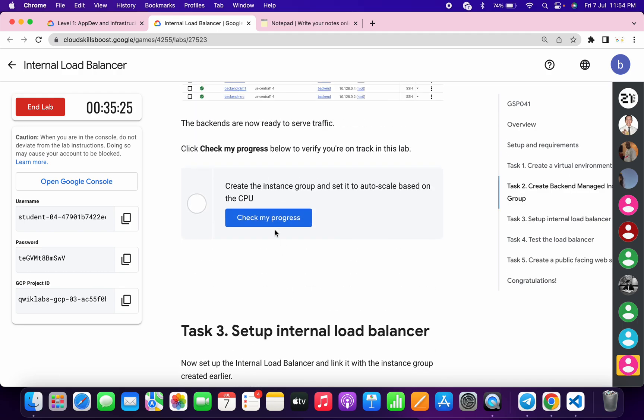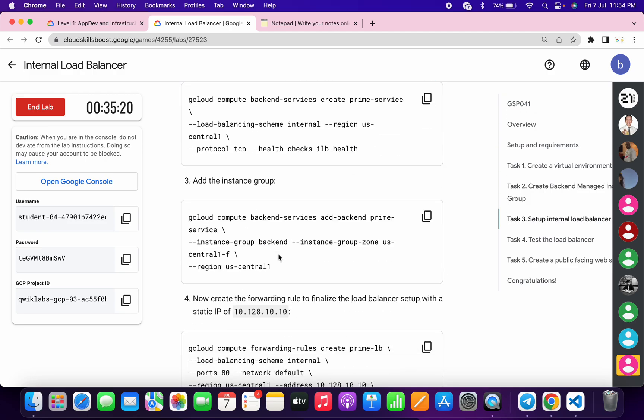Again, just simply scroll down, then click on this check my progress. We will get a score without any issue. Now just simply check the score for task number three.